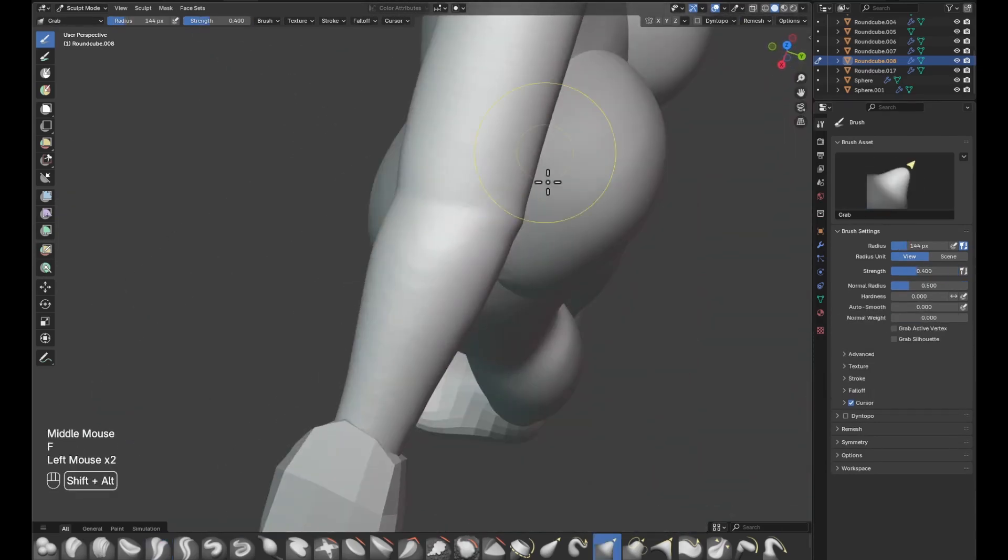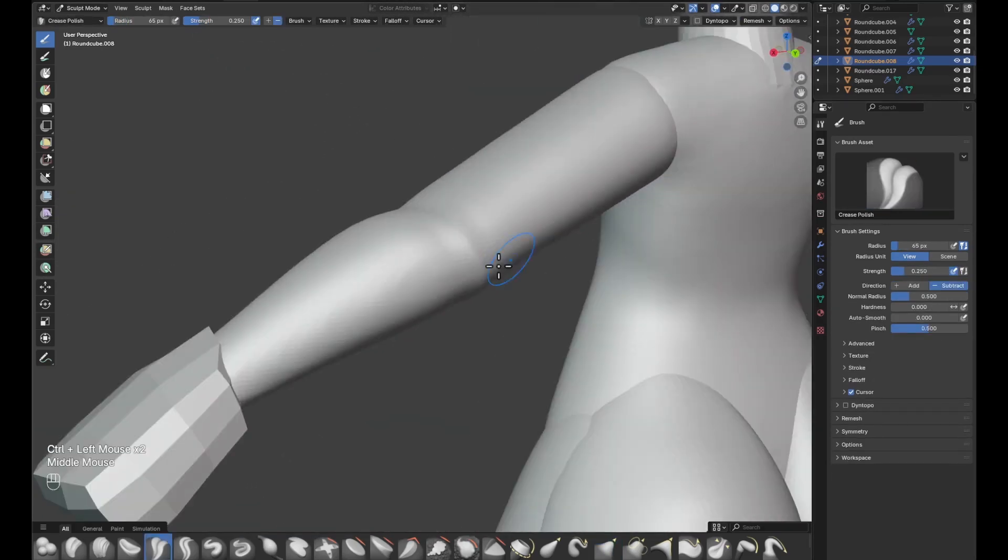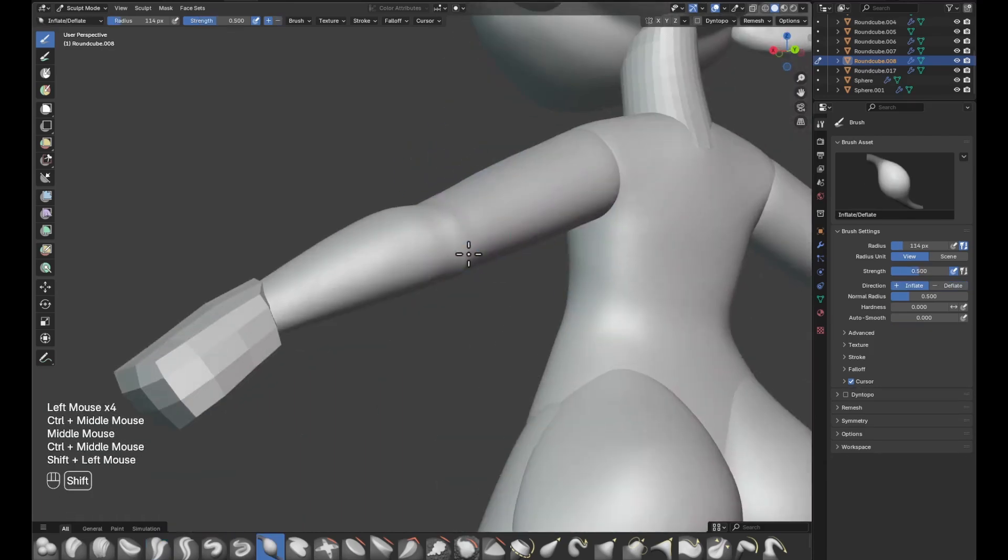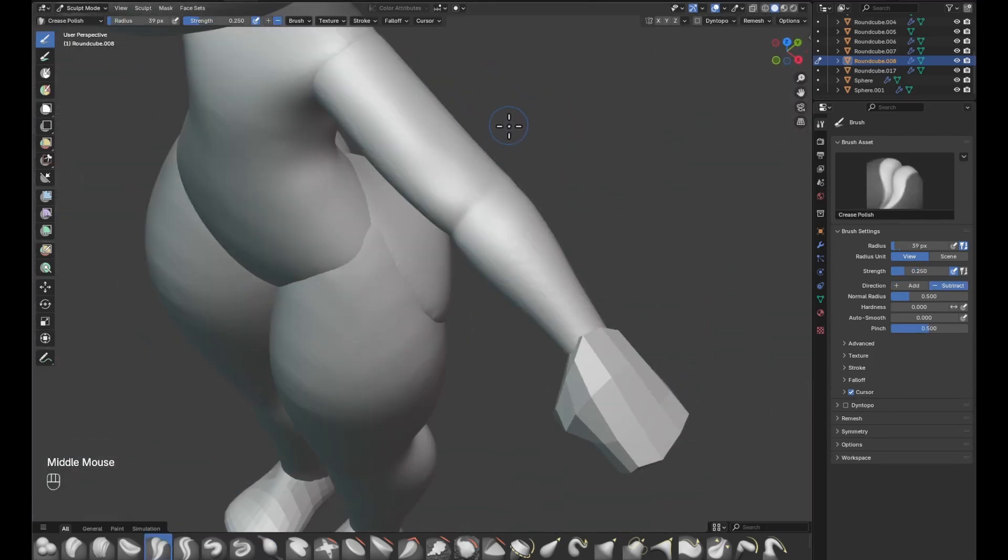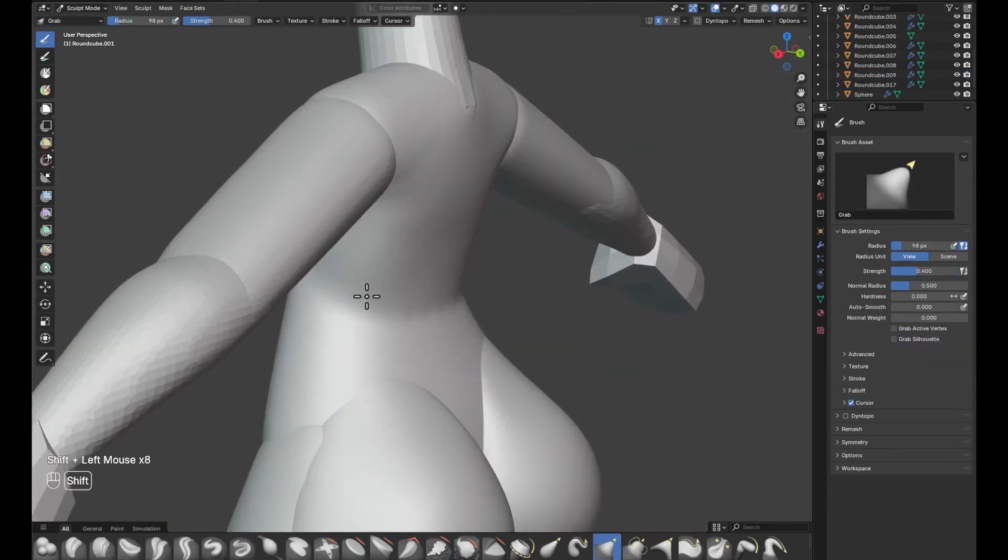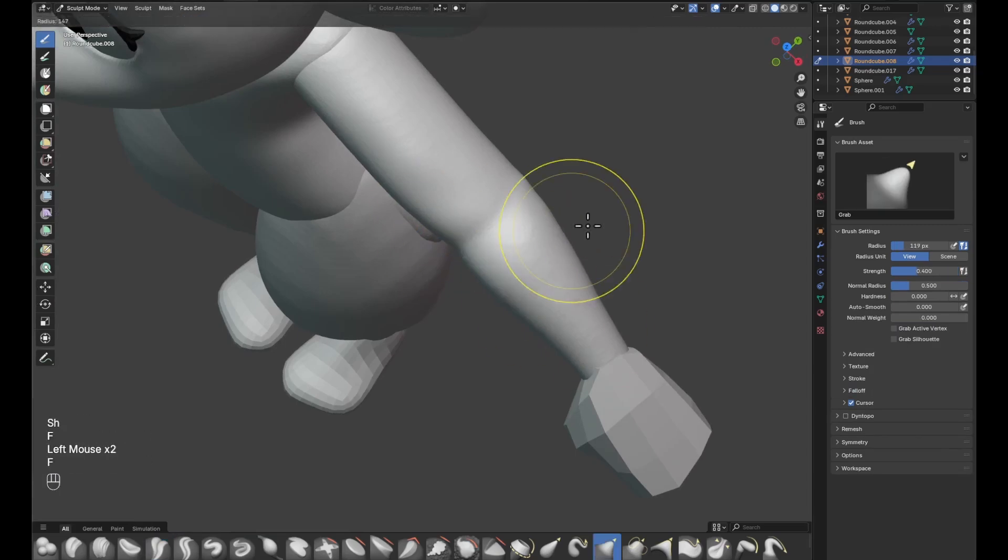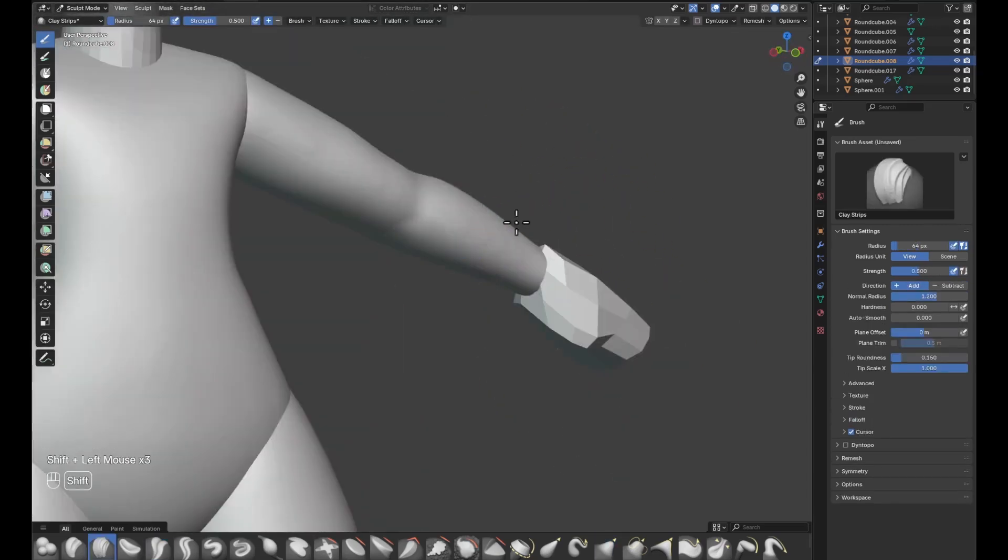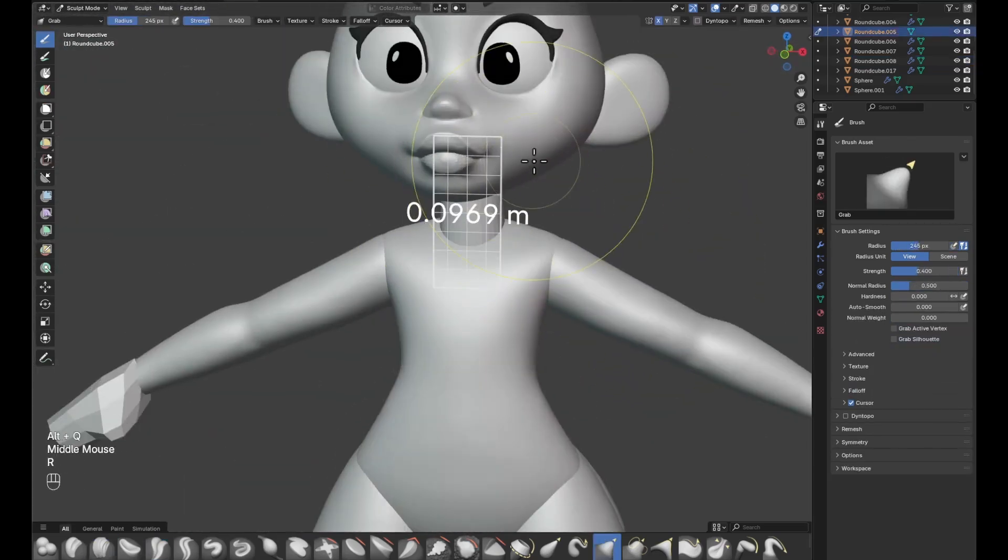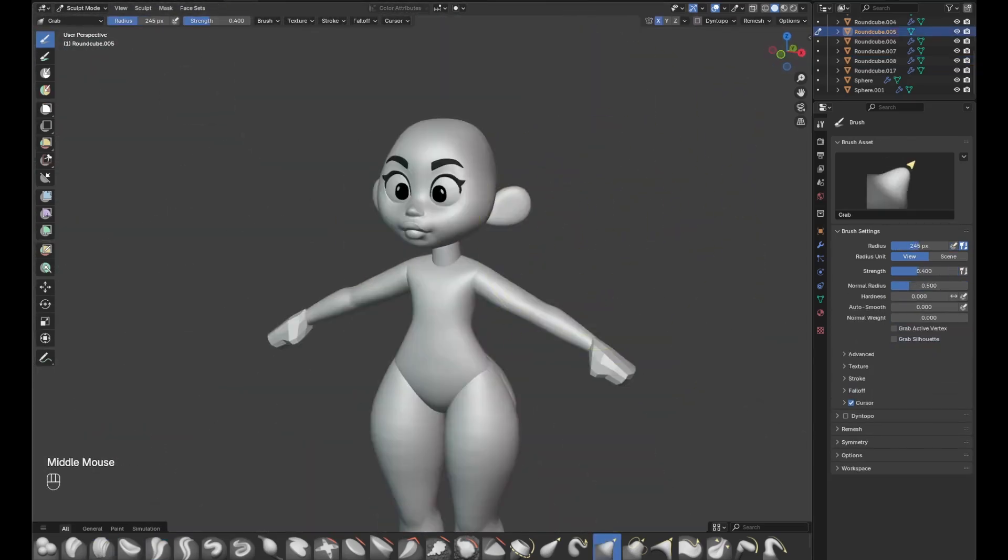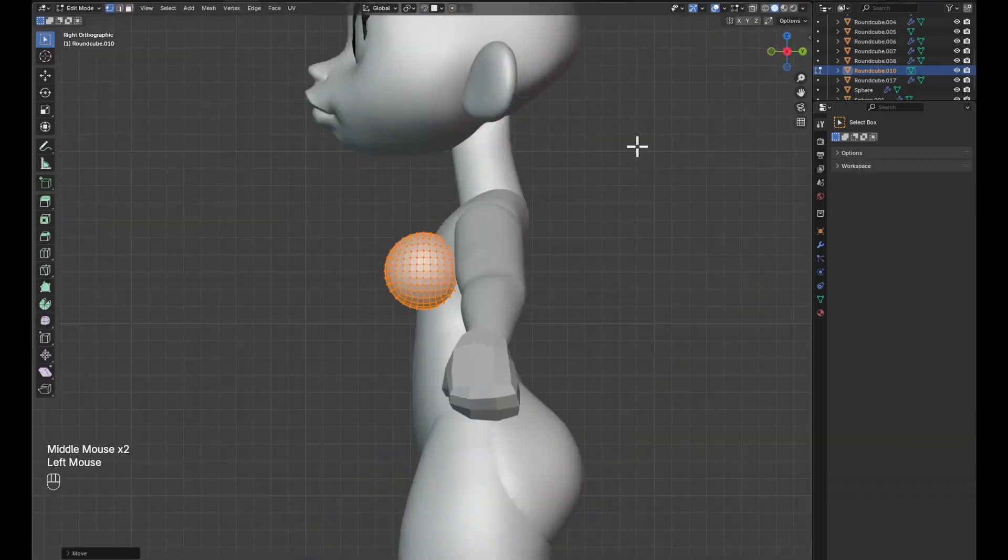With a block out, you can lay down solid foundations, then you can sculpt on top of those foundations. So I highly recommend if you're just getting started with character sculpting, I suggest that you always start out with a block out. And if you ever need a challenge, then you can approach sculpting characters from a single sphere.